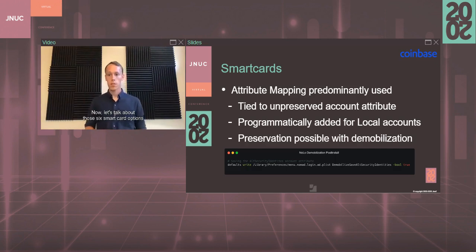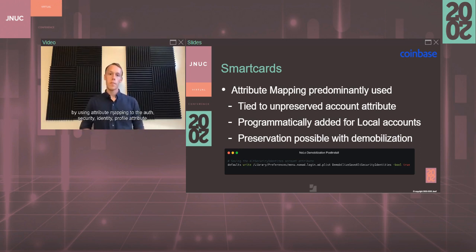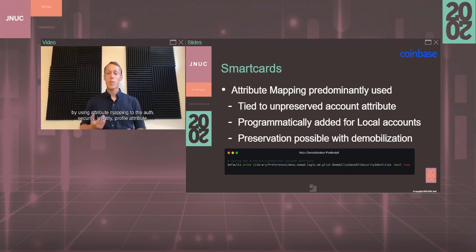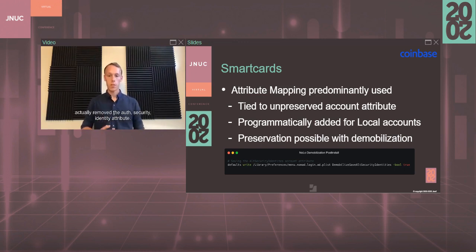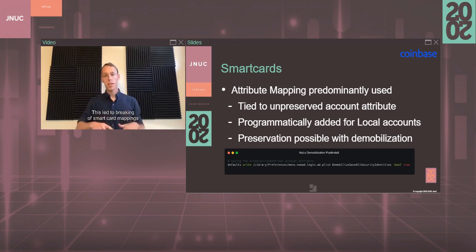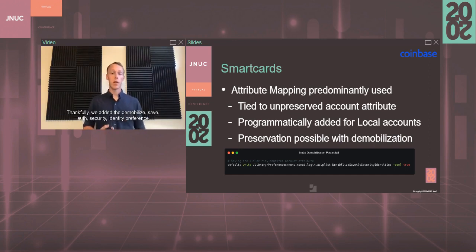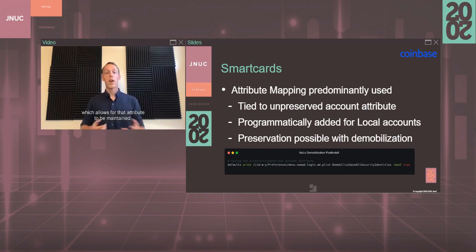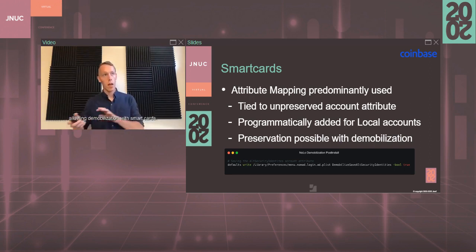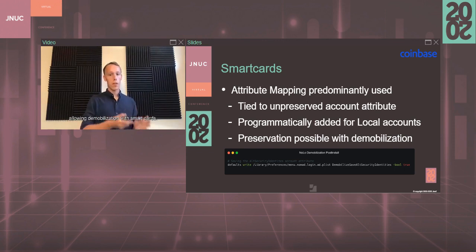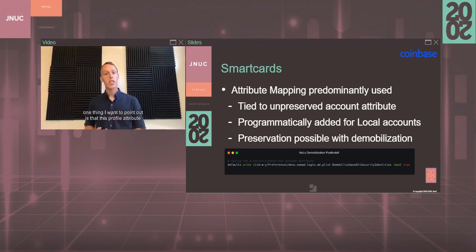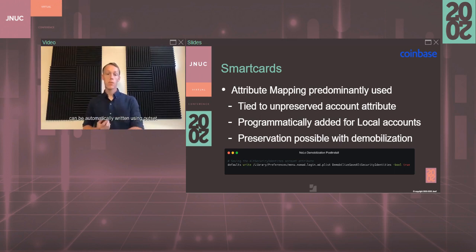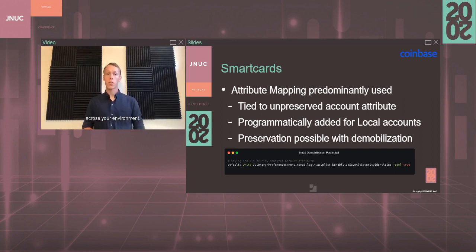Let's talk about those smart card options I mentioned before. Smart cards are predominantly used in an enterprise environment by using attribute mapping to the alt-security identity profile attribute. Most demobilization mechanisms actually removed the alt-security identity attribute. This led to breaking of smart card mappings and restricting usage in local accounts. Thankfully, we added the demobilize save alt-security identity preference in Nomad Login 1.4, which allows for that attribute to be maintained and therefore allowing for demobilization, continuing on, allowing demobilization with smart cards. Also, after you've demobilized your entire fleet, this profile attribute can be automatically written using Outset or any other scripting mechanism you'd want to be able to write that to the profile, therefore allowing smart cards to be universally supported across your environment.